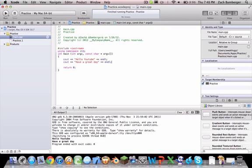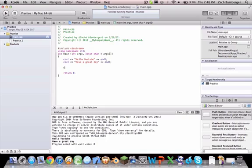But, say you want the user to put in some input, right? So, what you're going to want to do is type in string, and then let's give it a name. String hello.